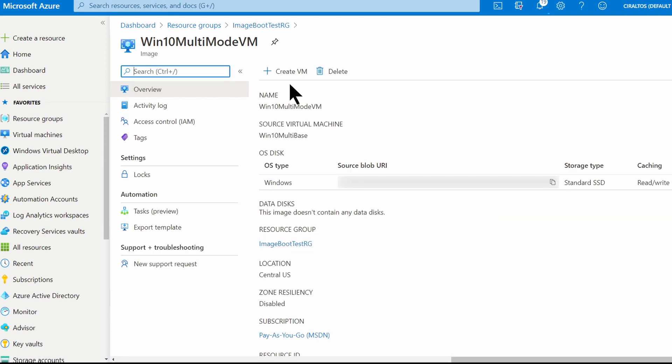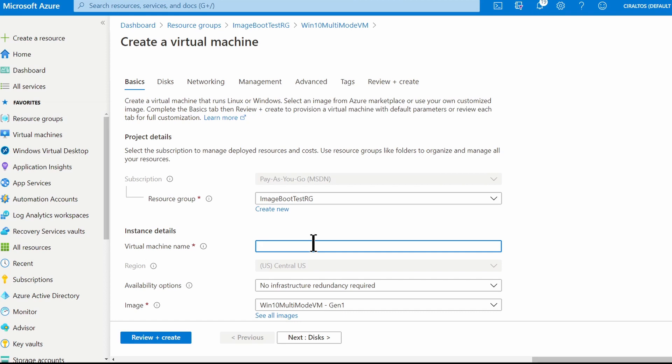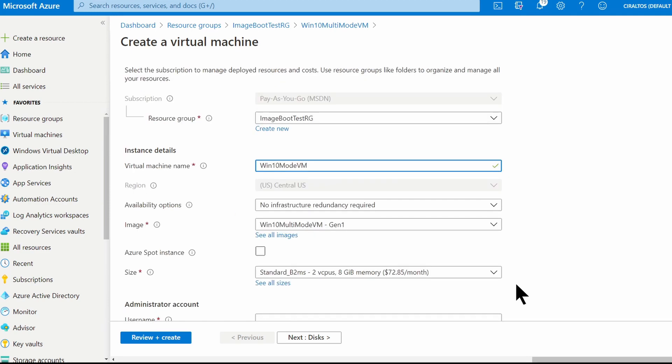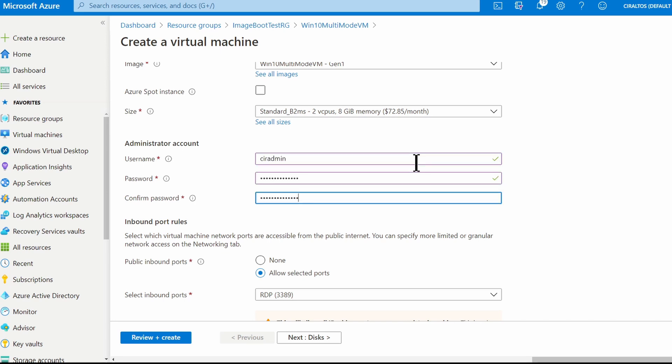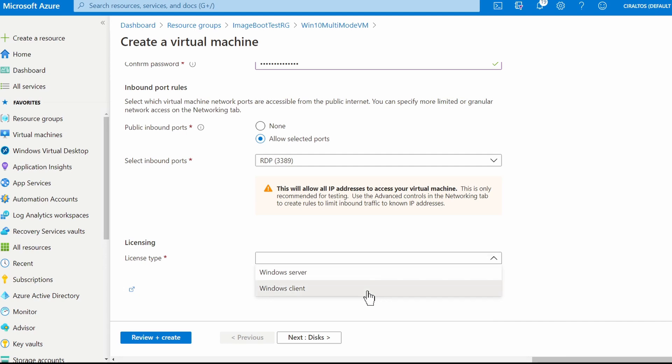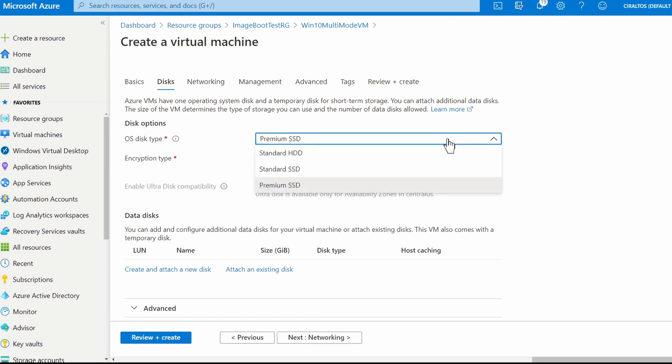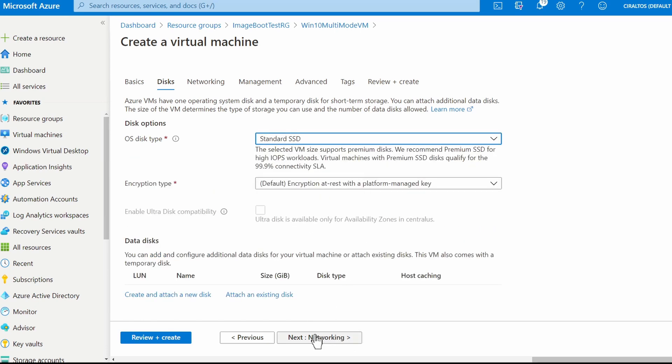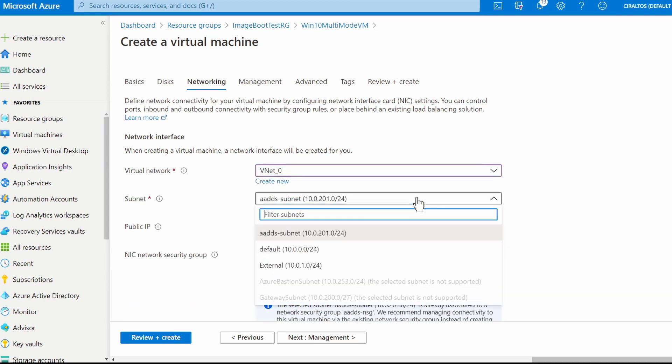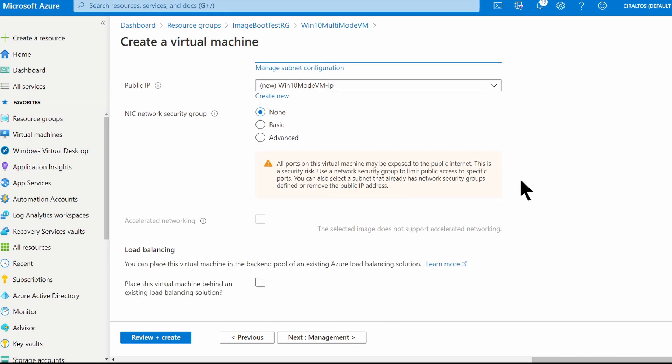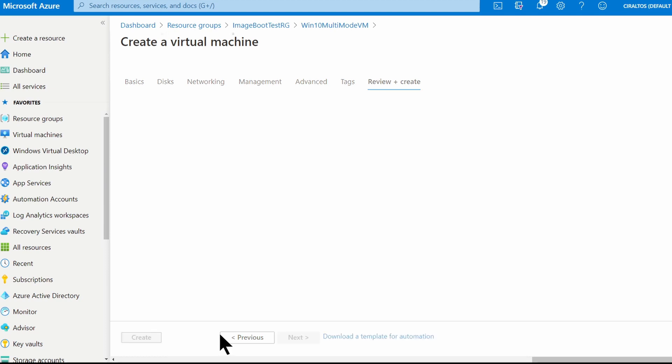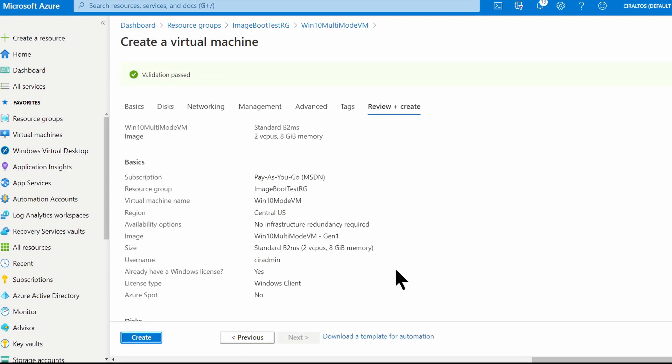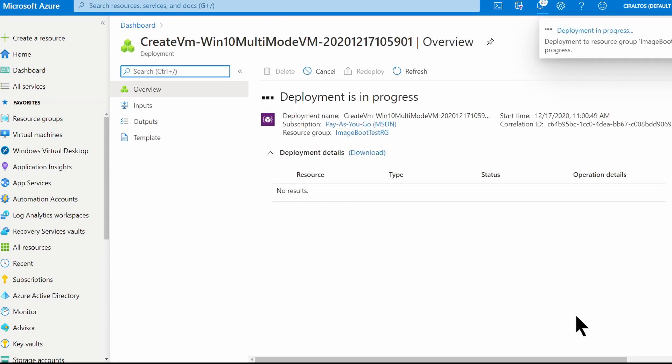Here's the image we just created. Let's go in and create a new VM. We'll call this Win10ModeVM. We'll use the image we just created. I'll leave the size as a B2MS. We'll give it a username and password. We'll set the licensing type to Windows Client and confirm that we have the rights. Go to disks and I'll just change this to a standard SSD. Select my existing network. Well this is pretty standard stuff for deploying a VM. And we'll go to review and create. Once validation passes, we'll create the VM. We'll just give this a minute to finish and like before, I'll pause here and come back once it's done.